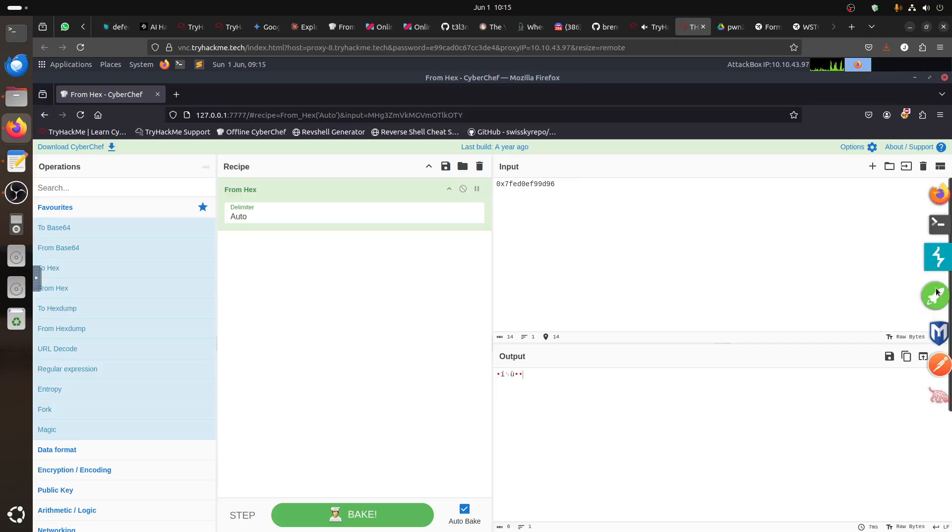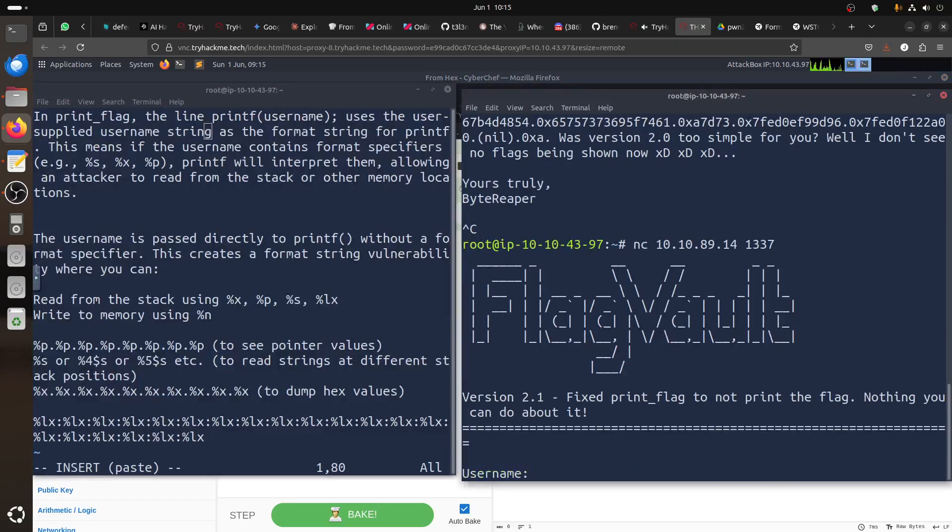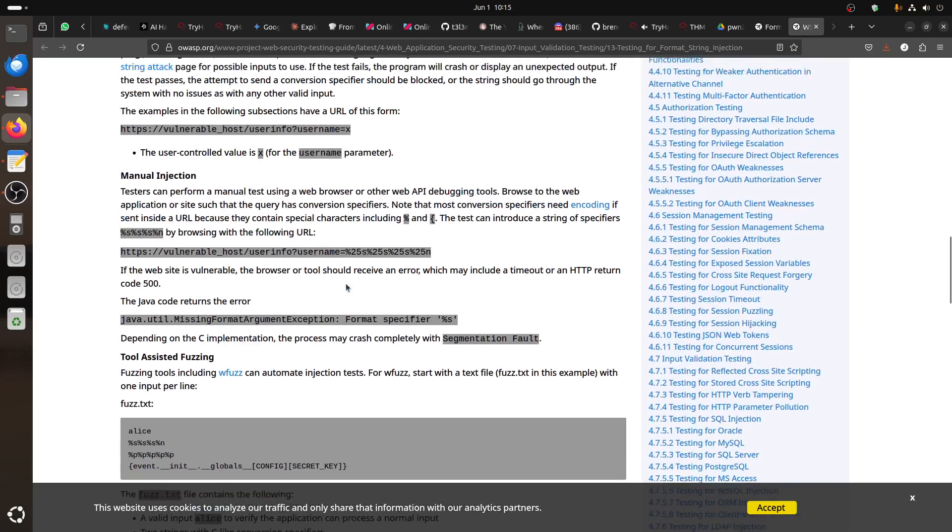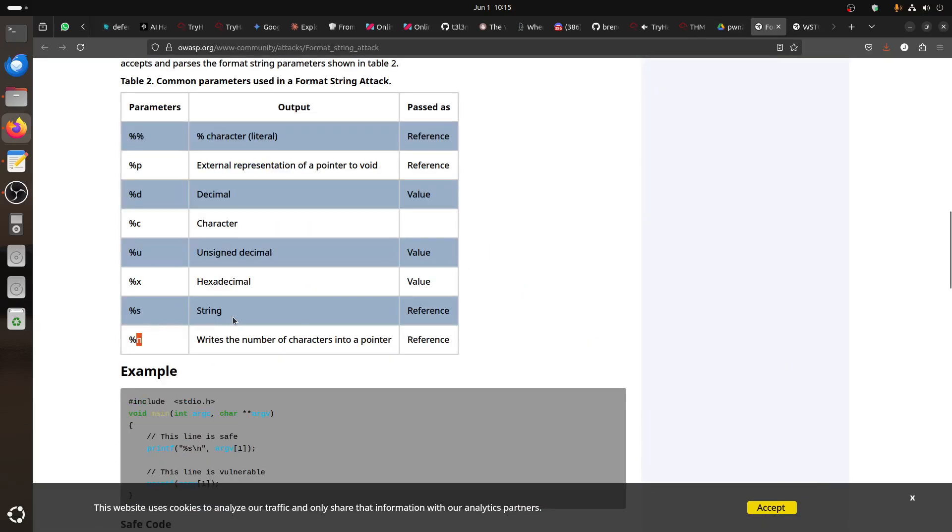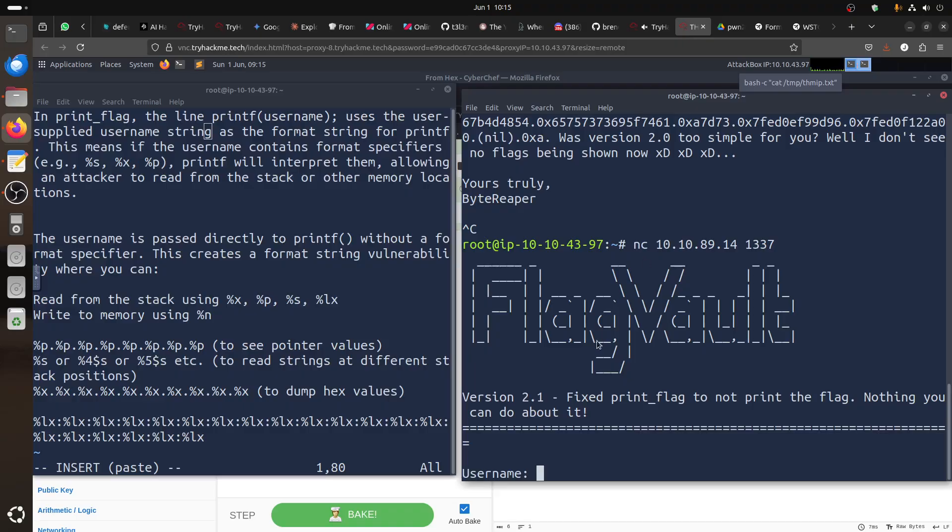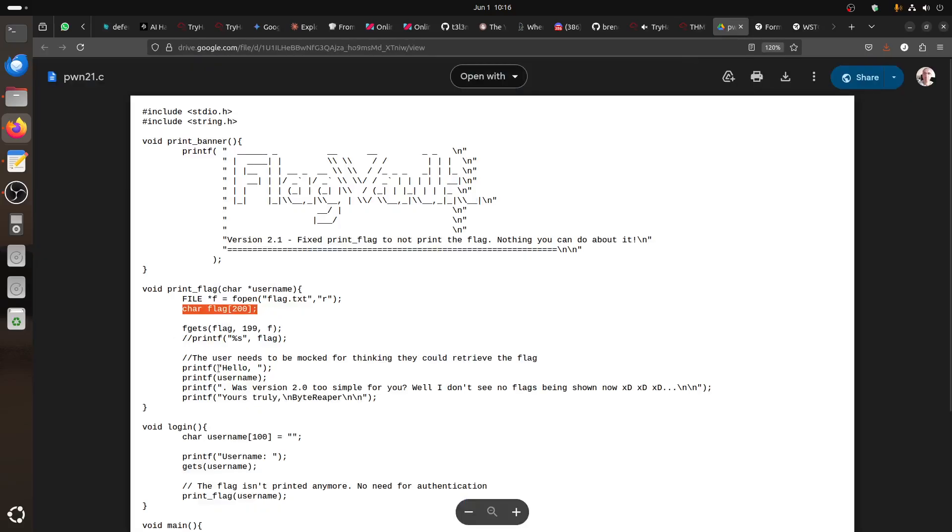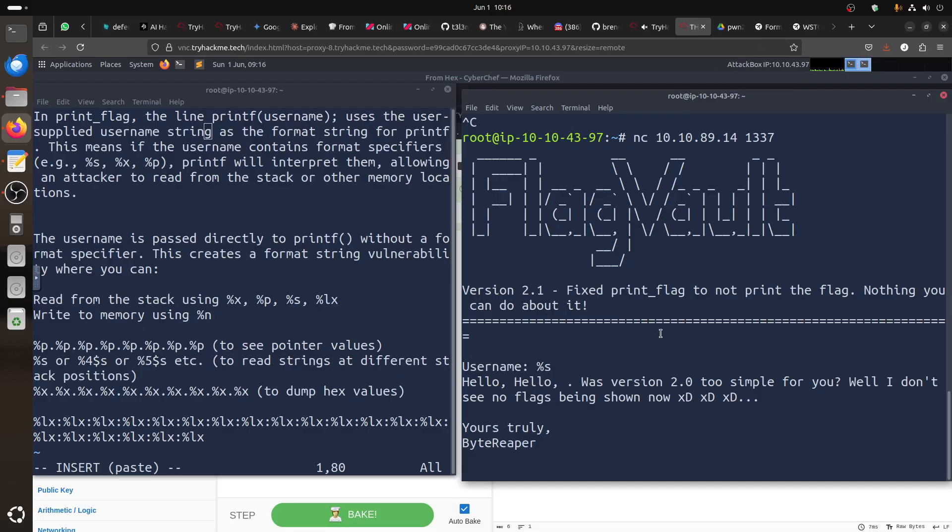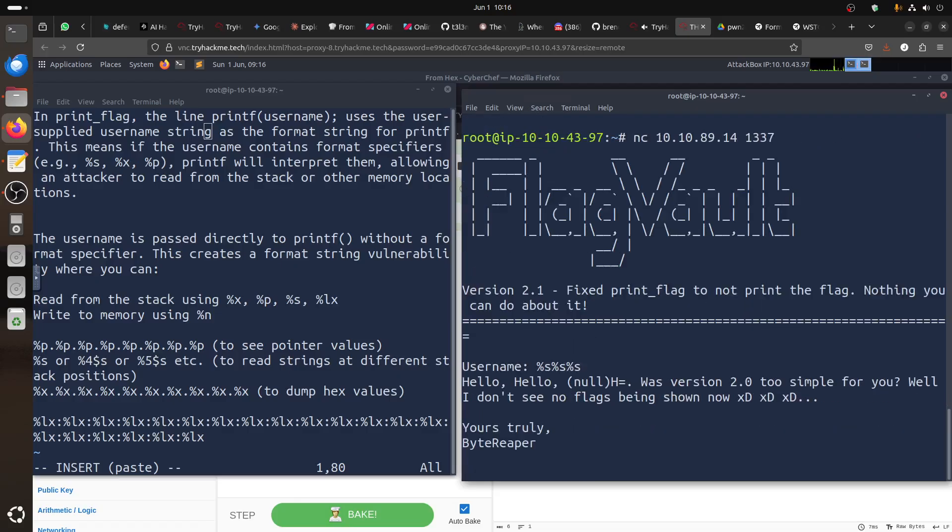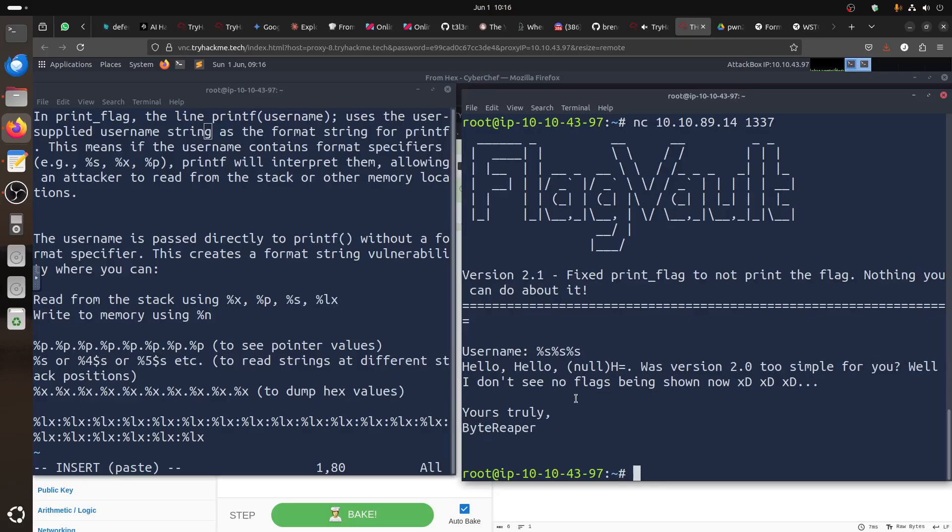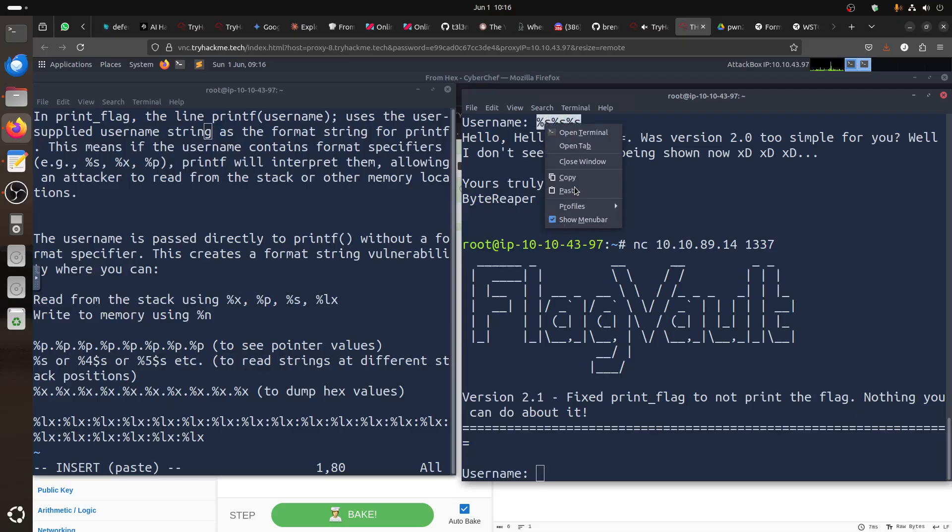Let's try the other one - the %s. %s is string, it gets a string from the stack. One %s doesn't really make a difference - you see it gives me hello, hello, hello. So it's getting this one. Let's try two, let's make three %s's.